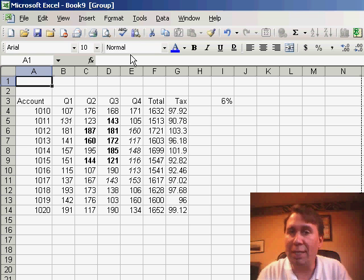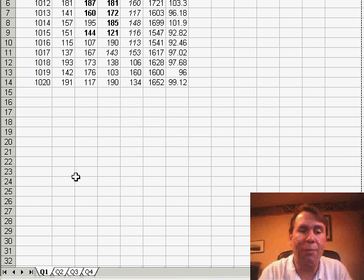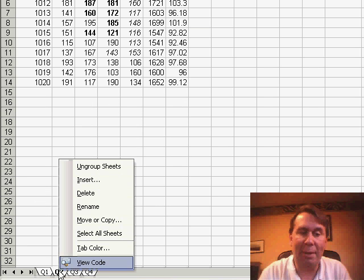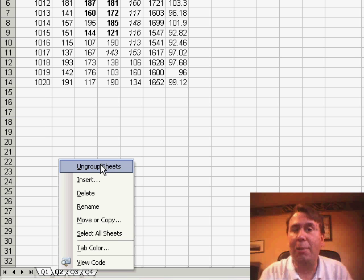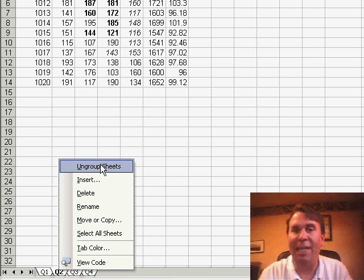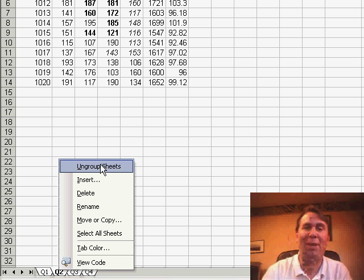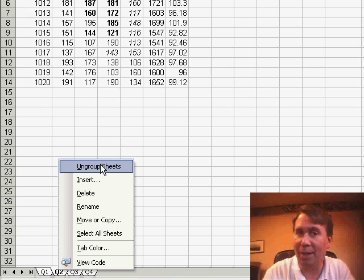If there's one sheet that's not selected, you can click on that tab to exit group mode. The best way though is to right-click any tab and choose Ungroup Sheets. There you have it — using group mode to improve the page number footer in your printouts and also to make changes to all sheets at once. Thanks for stopping by, we'll see you next time for another podcast from MrExcel.